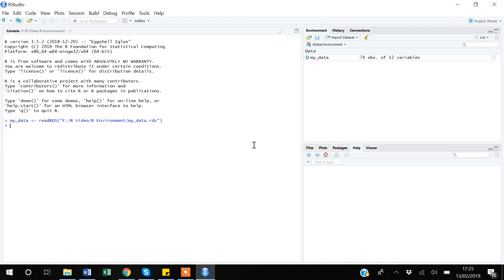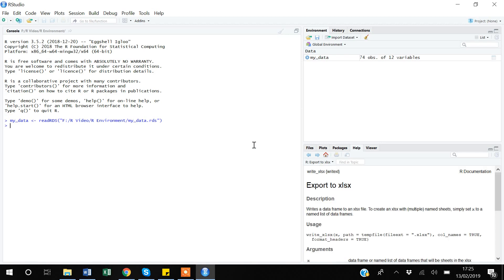R is free software — you don't need to buy it for everyday use, though for commercial use you may need to buy a license. When you open R, you will find the console. In this console you will get your results — tabulated data, regression analysis — all results appear here.